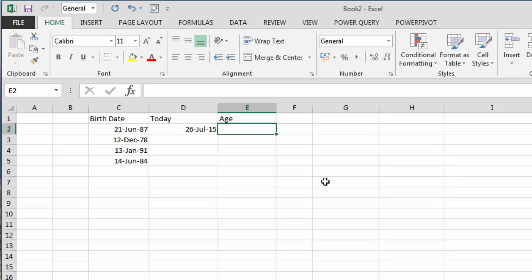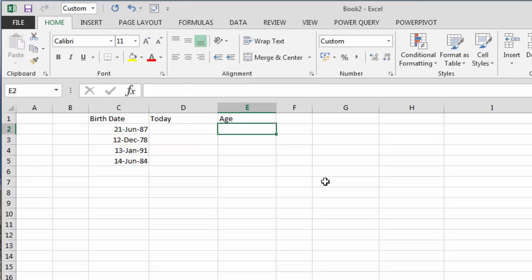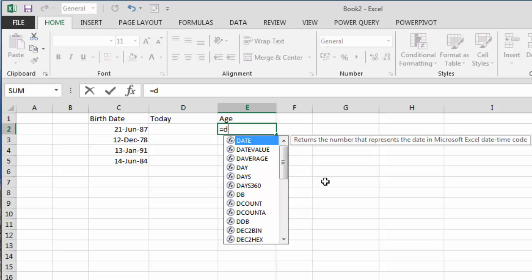So what we're going to do is use a formula that allows us to calculate the number of years. This is an undocumented Excel formula called DATEDIF.